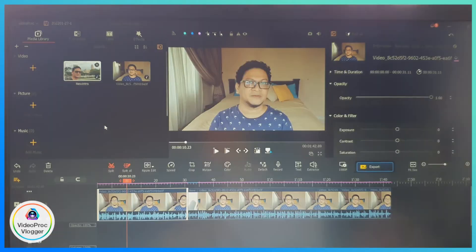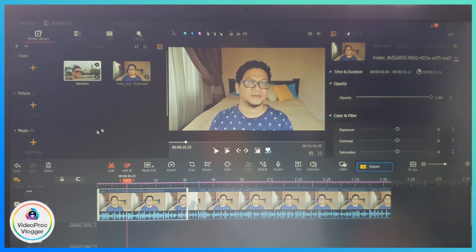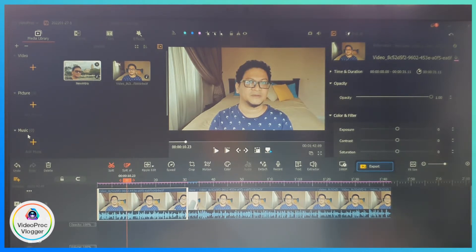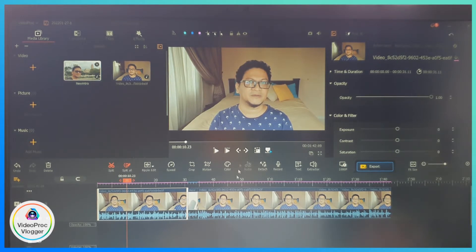Reducing background noise using VideoProcVlogger is quite simple. Here's the interface of VideoProcVlogger — this area is where you can import your clips, pictures, or music. Here's the monitor where you can play back all your media, and here's your timeline.